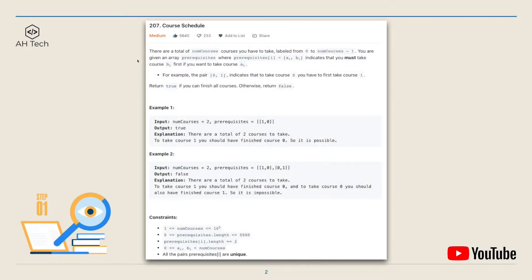In this question, there are a total of number courses we have to take, labeled from zero to num courses minus one. We are given an array of prerequisites where each item is an array of two elements, ai and bi, and it indicates that we must take course bi first if we want to take course ai.